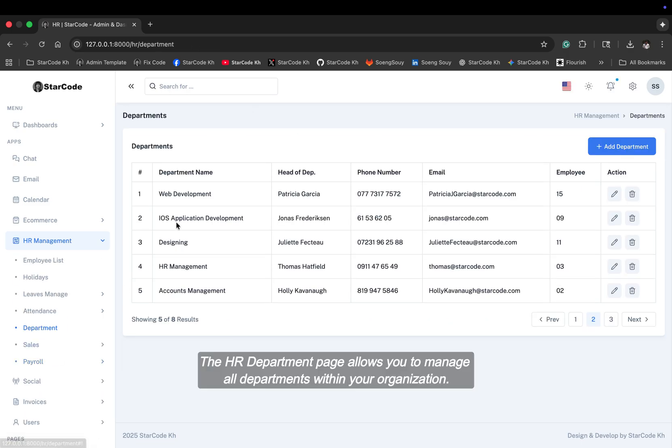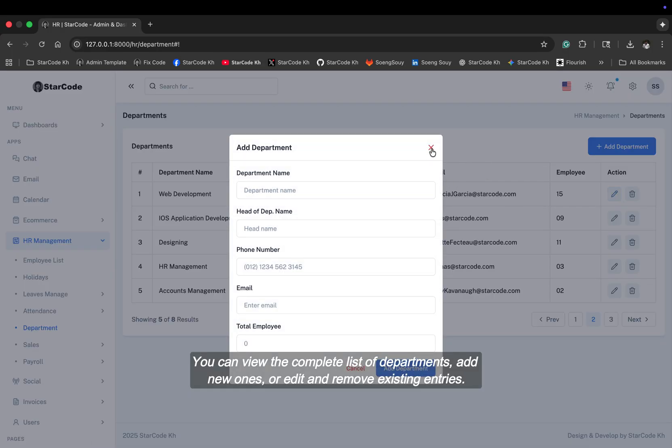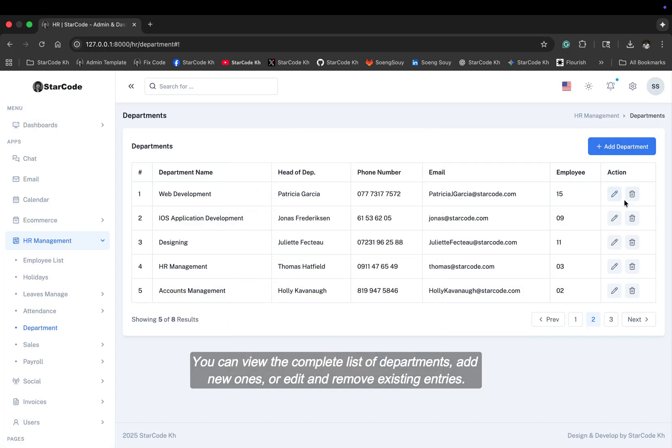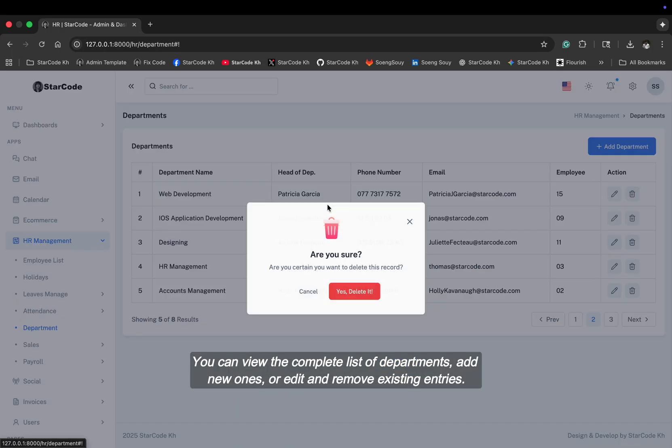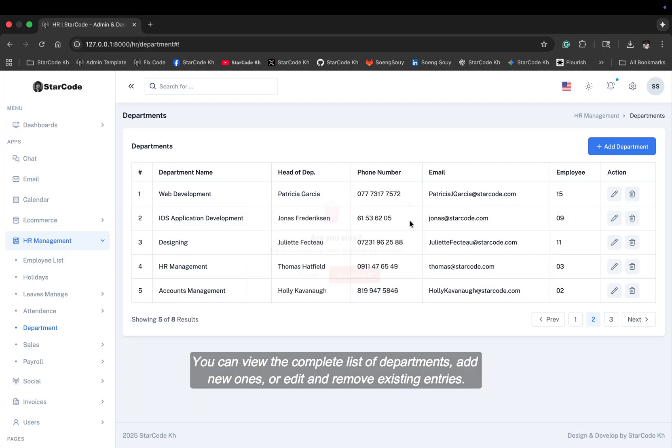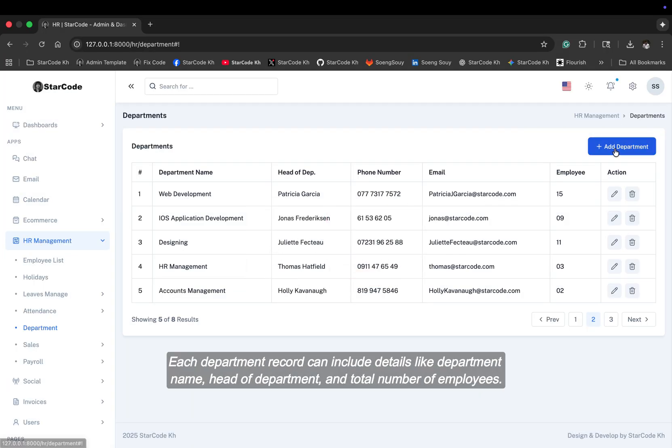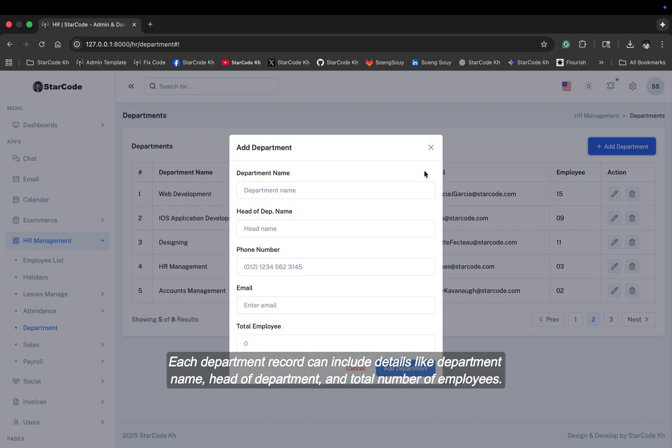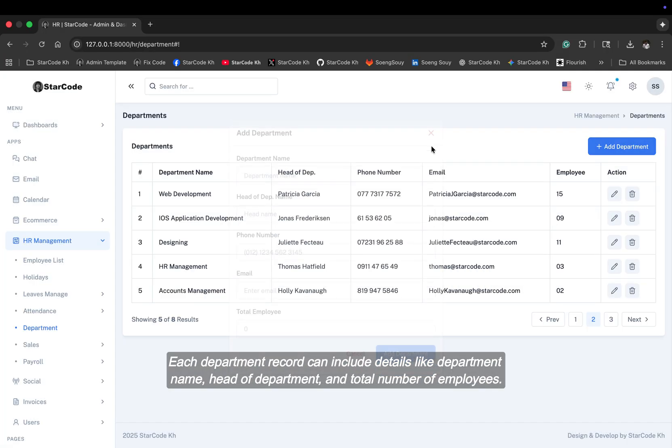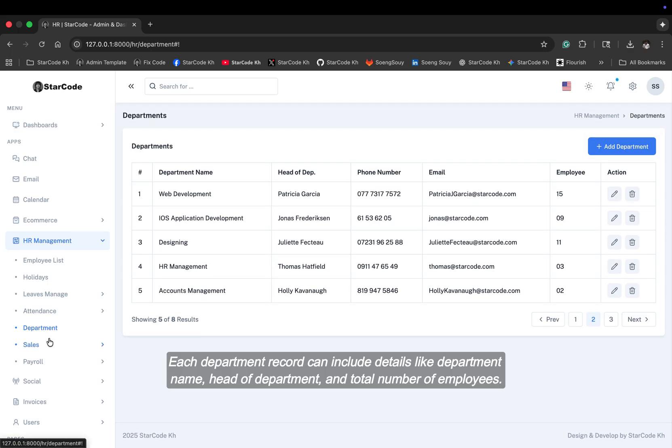The HR department page allows you to manage all departments within your organization. You can view the complete list of departments, add new ones, or edit and remove existing entries. Each department record can include details like department name, head of department, and total number of employees.